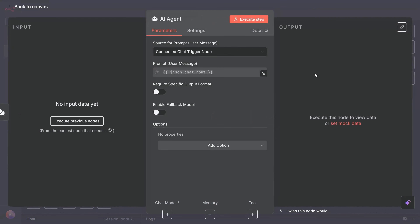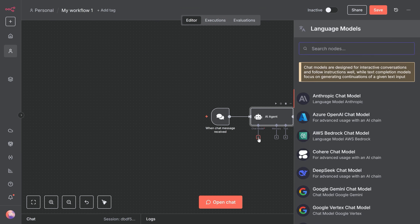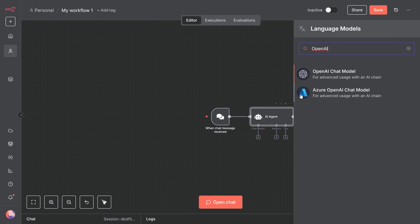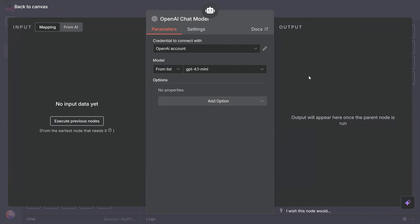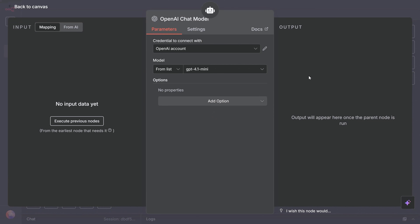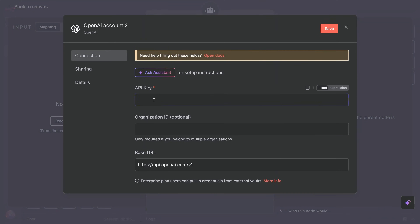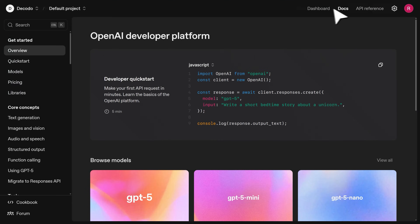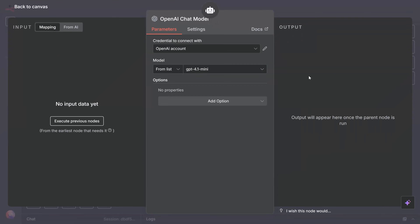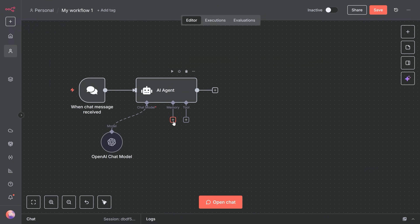Search for AI agent in the nodes panel and drag it onto the canvas. Connect the chat trigger output to the AI agent input — this routes all chat messages to the agent. Open the AI agent configuration. This is where we choose our language model. I'm using OpenAI's GPT-4, but you can use Claude, Google Gemini, or any model you prefer. Click on the chat model drop-down and select OpenAI chat model. You'll need to add your OpenAI credentials — click create new credential and paste your OpenAI API key. You can get this from platform.openai.com.